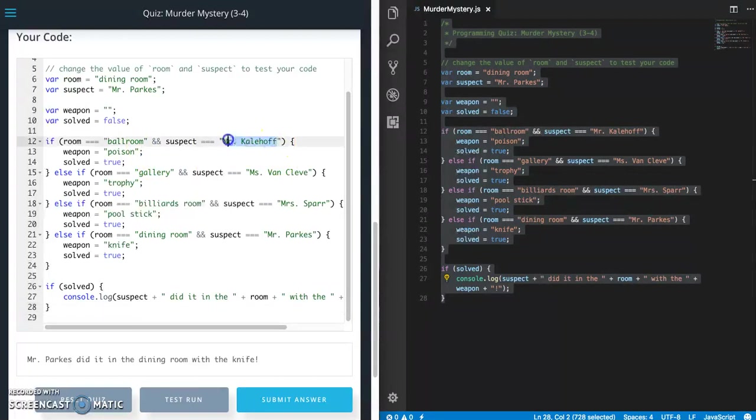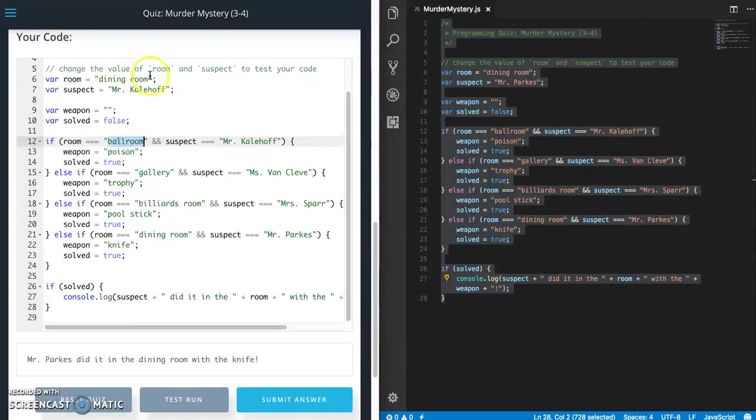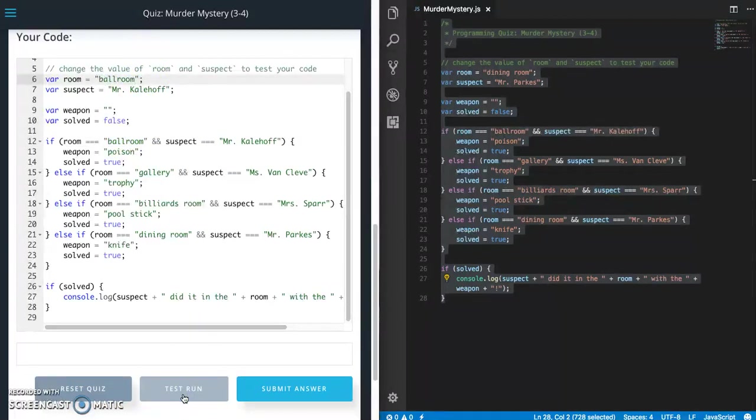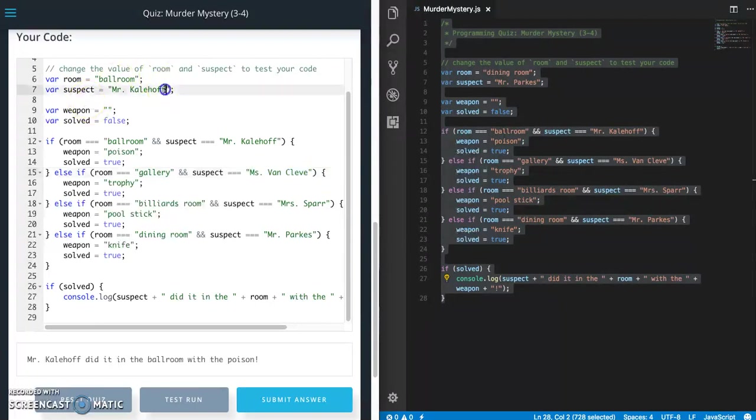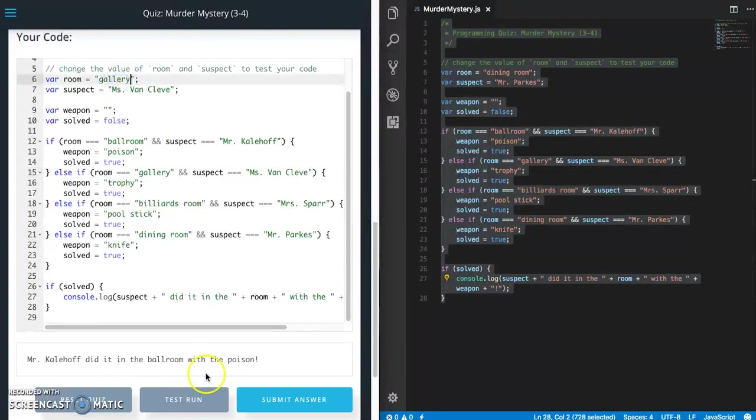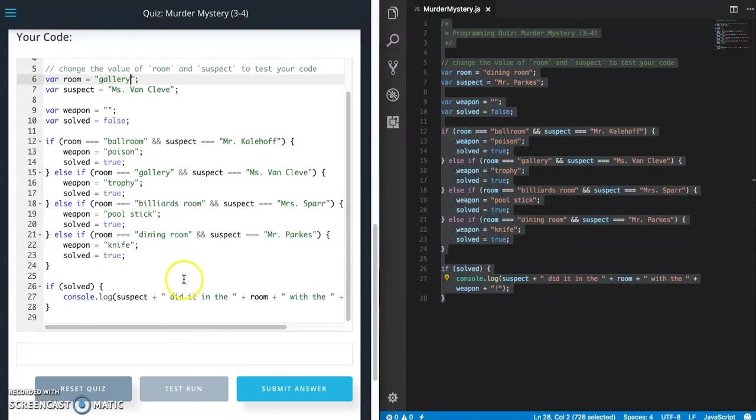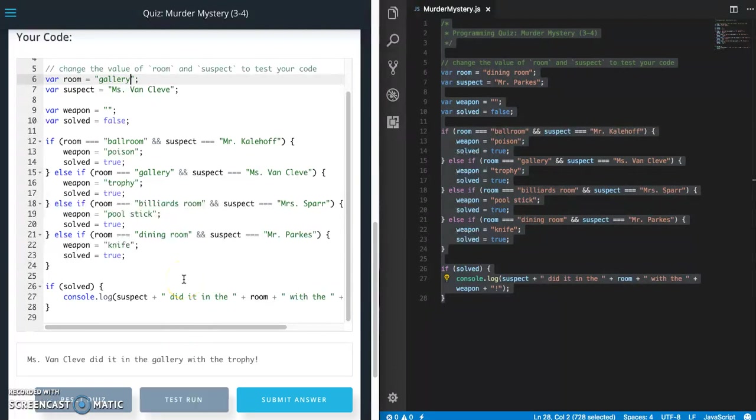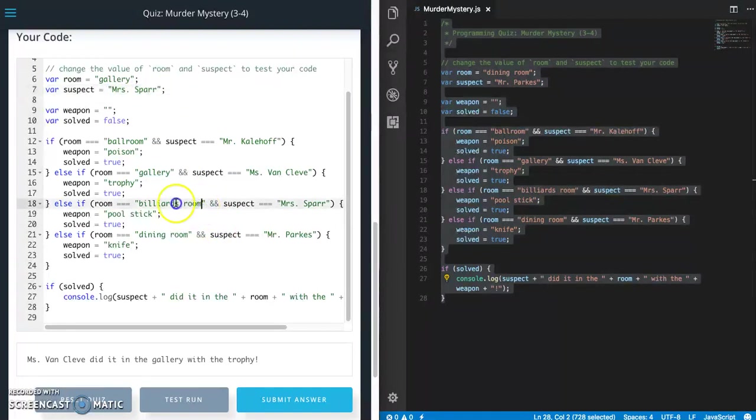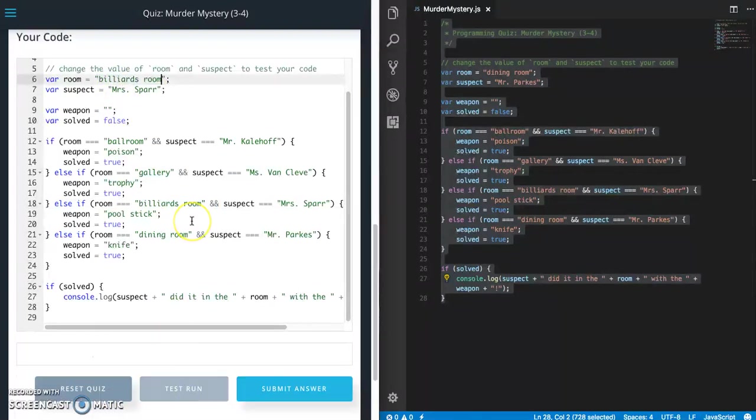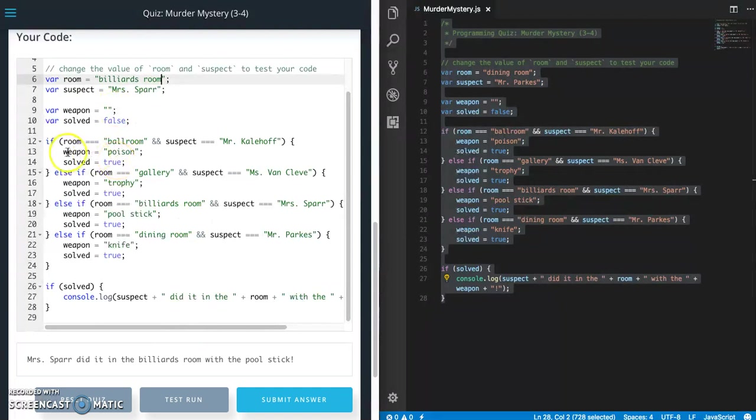All right, like I said we need to test this, so let's go ahead and grab Mr. Kalehoff and ballroom. Okay, looks good. And Miss Van Cleave. And remember, these are called a positive test or happy path, so all we're doing is making sure that the good scenario is working. We haven't coded in actually a negative scenario, so I will show you what happens then. Okay, so all four of our if conditions passed and printed the correct message.